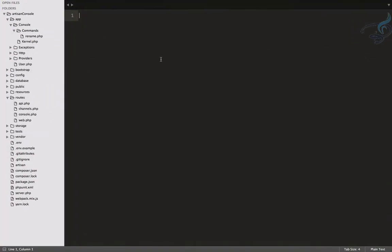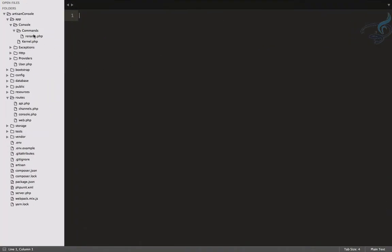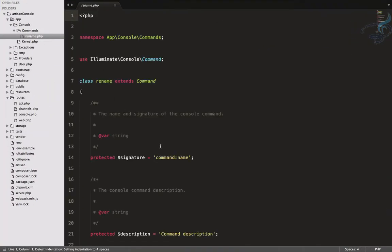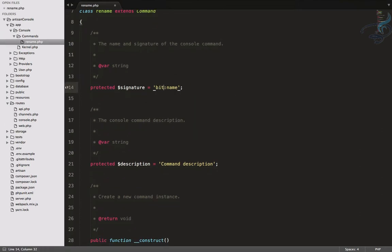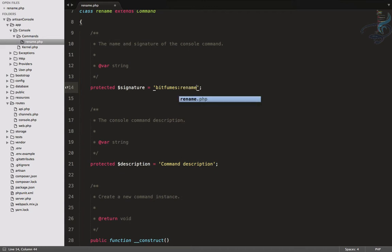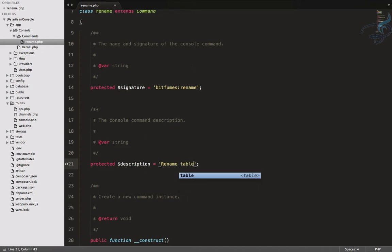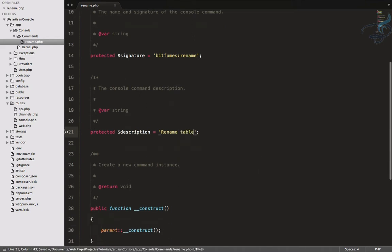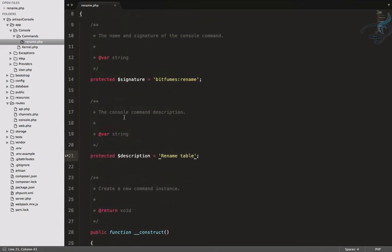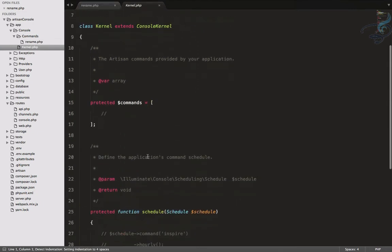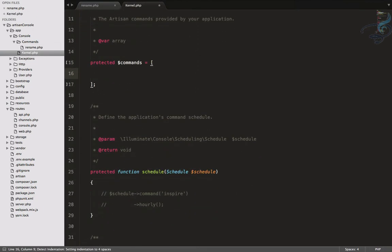Let's open Sublime, and in Sublime you can see now we have this rename command. We have to name it, so I will say bitfumes:rename, and the description is 'rename table'. Very simple description. We have to register this command, so I will go here in the kernel and I will say commands rename::class.